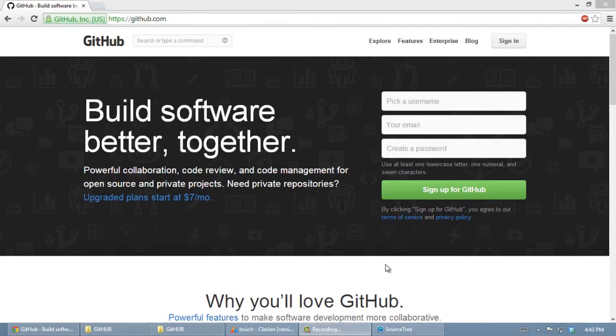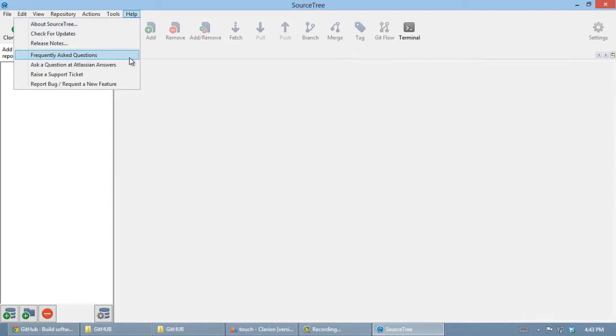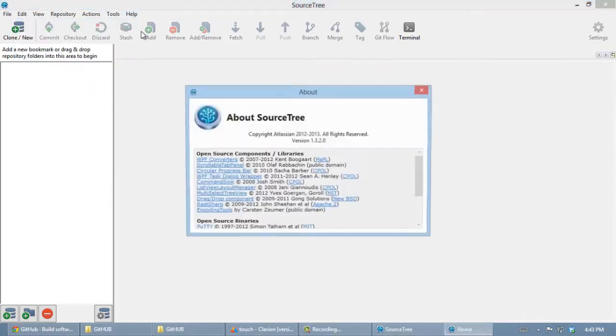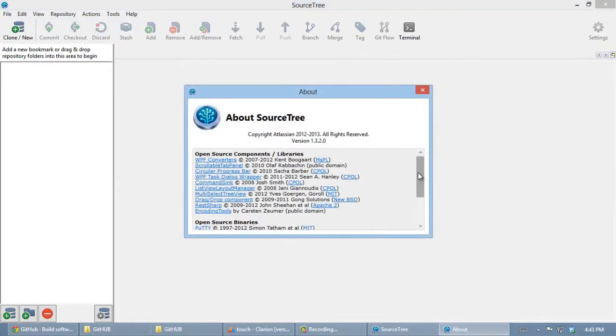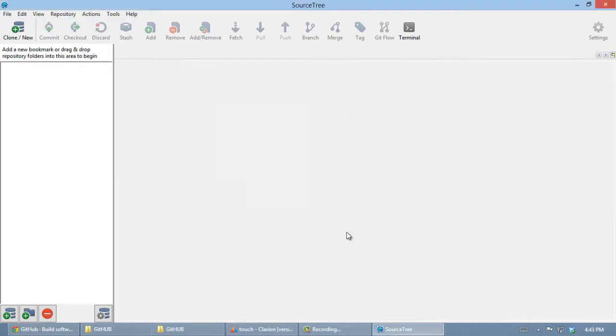we need a GitHub account. It's free, so go make one. We will need SourceTree. SourceTree is a free Git client, so go download it.